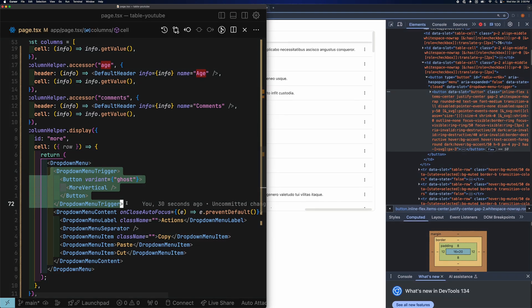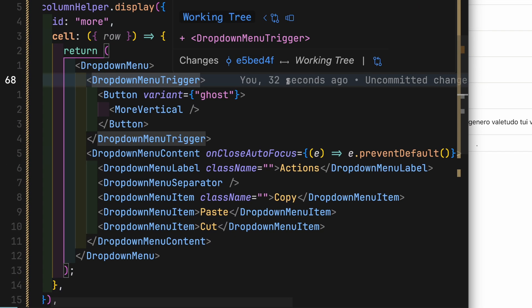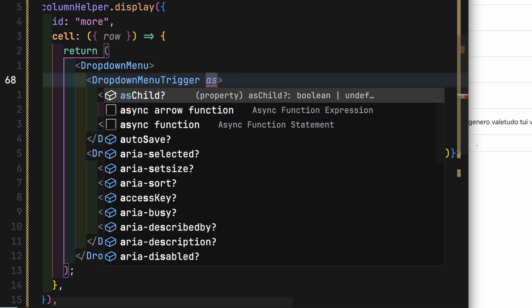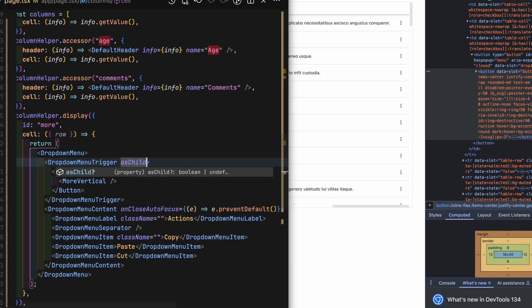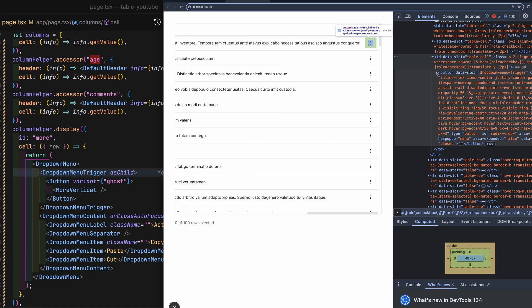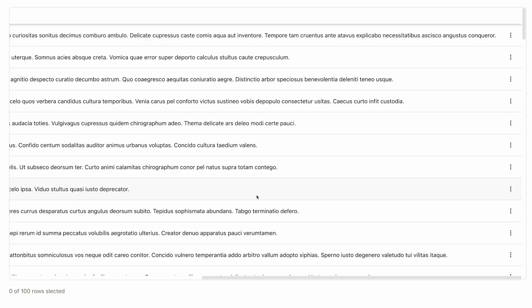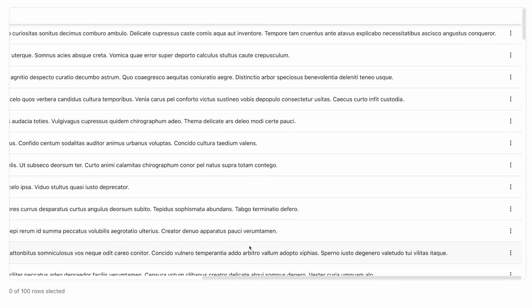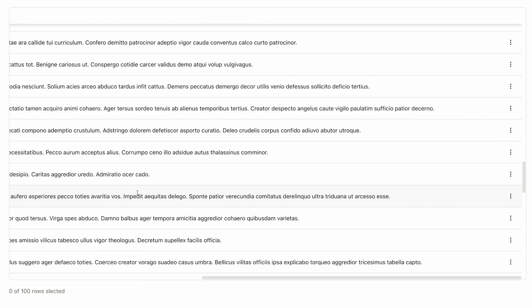To only have a single button, just add asChild prop to the dropdown menu trigger. Boom, and there you have it, a functioning table.